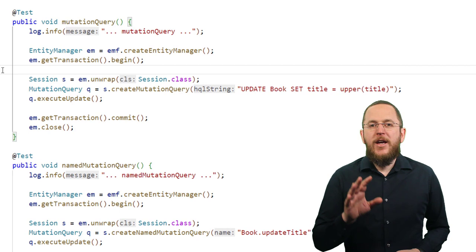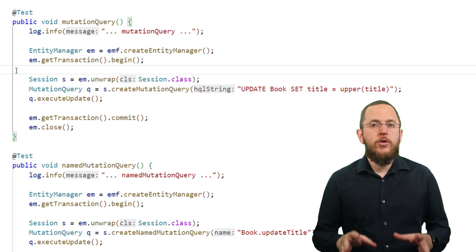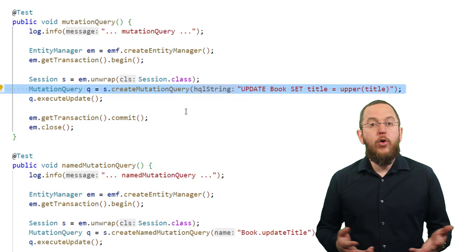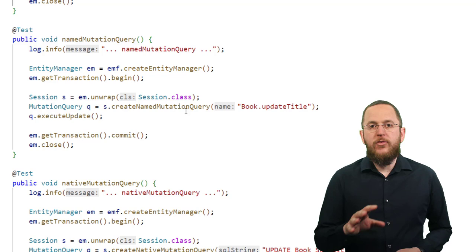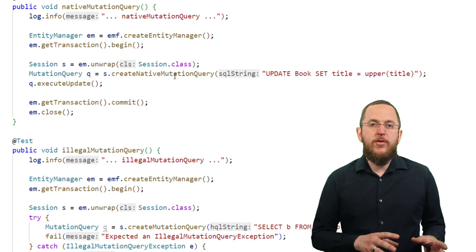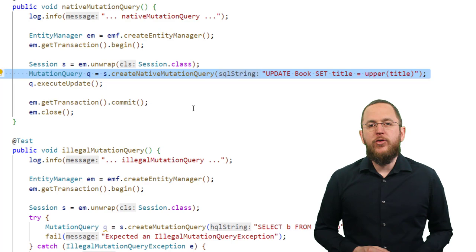You can instantiate a MutationQuery in a similar way as the SelectionQuery. If you want to use a JPQL or Criteria statement, you have to call the createMutationQuery method on the HibernateSessionInterface and provide a string with your JPQL statement or a CriteriaUpdate or CriteriaDelete object. If you define a named query, you can instantiate it by calling the createNamedMutationQuery method with the name of your named query. By calling createNativeMutationQuery, you can also instantiate a MutationQuery using a native SQL statement.